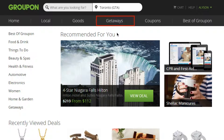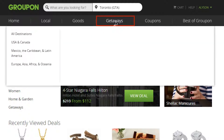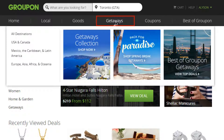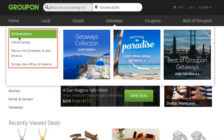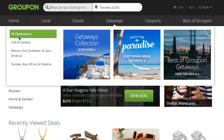Select Getaways from the top category menu to begin searching for your next adventure. On the left are a few menus with quick links to some popular destinations. Click All Destinations to view all travel deals.